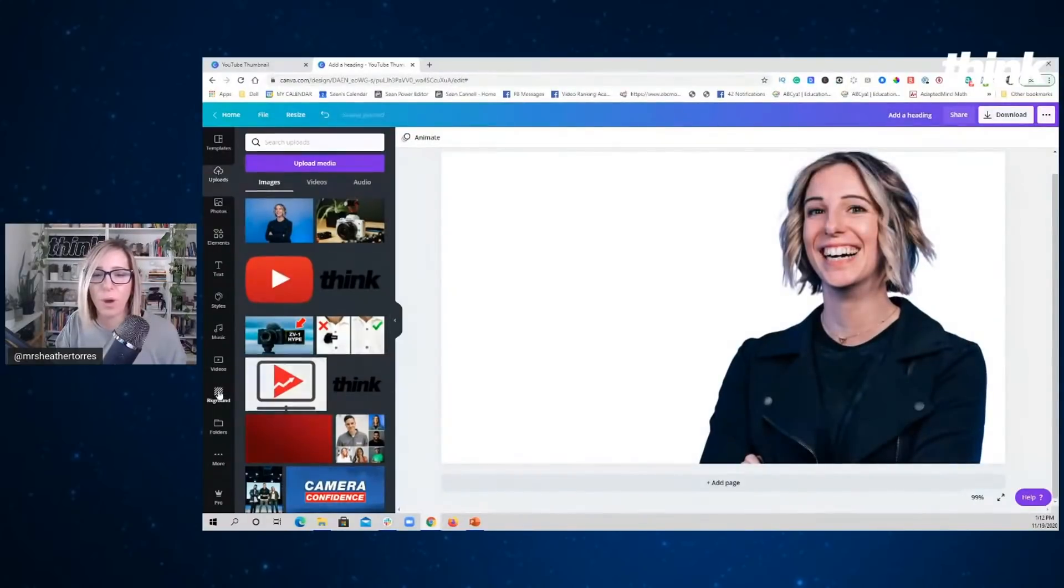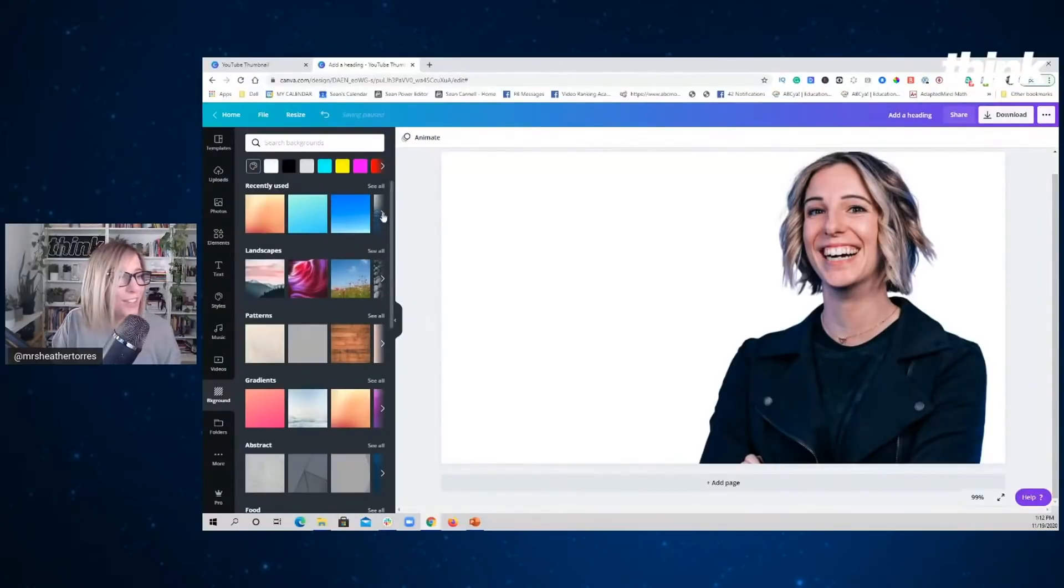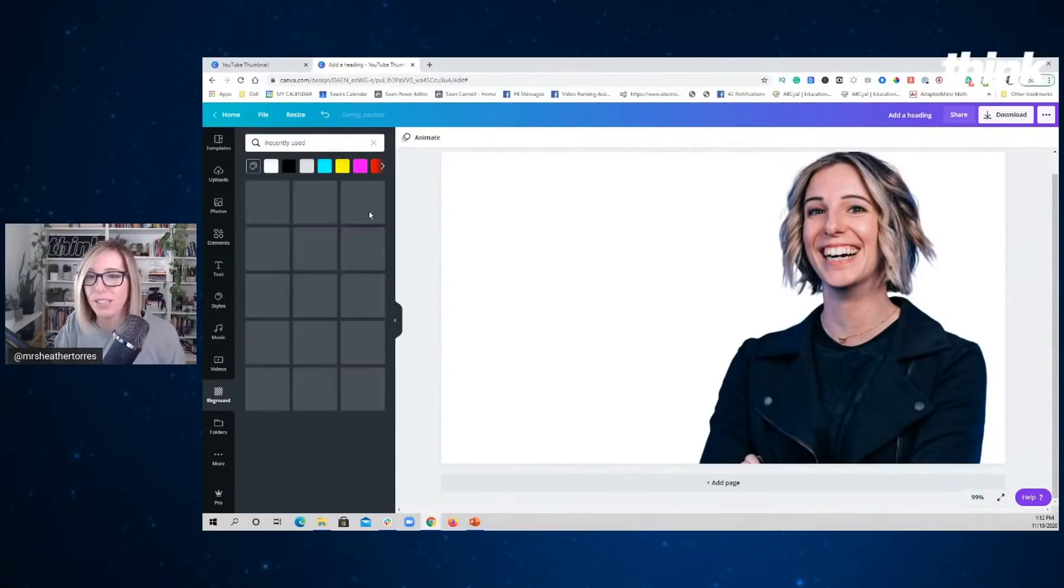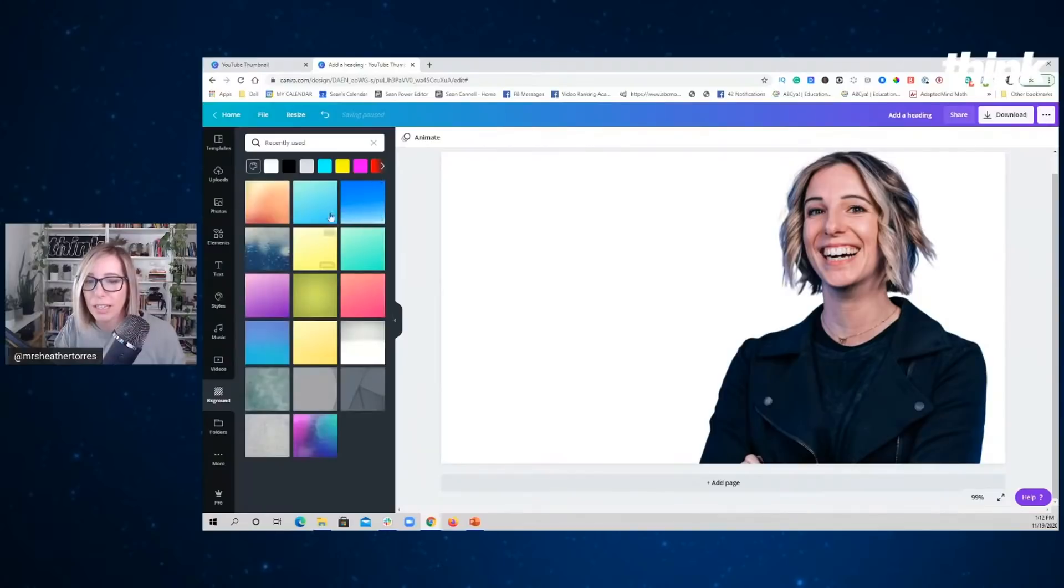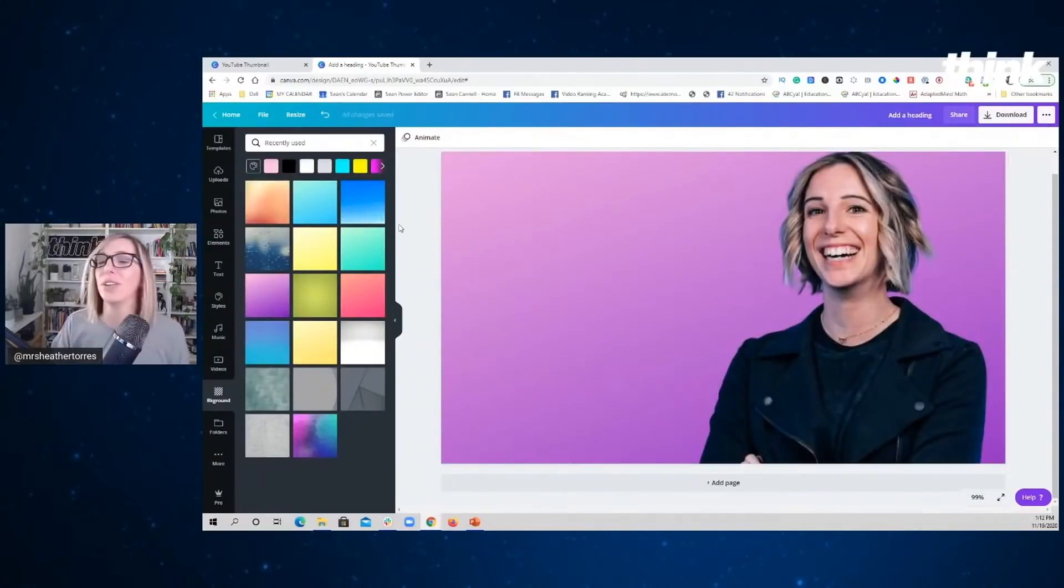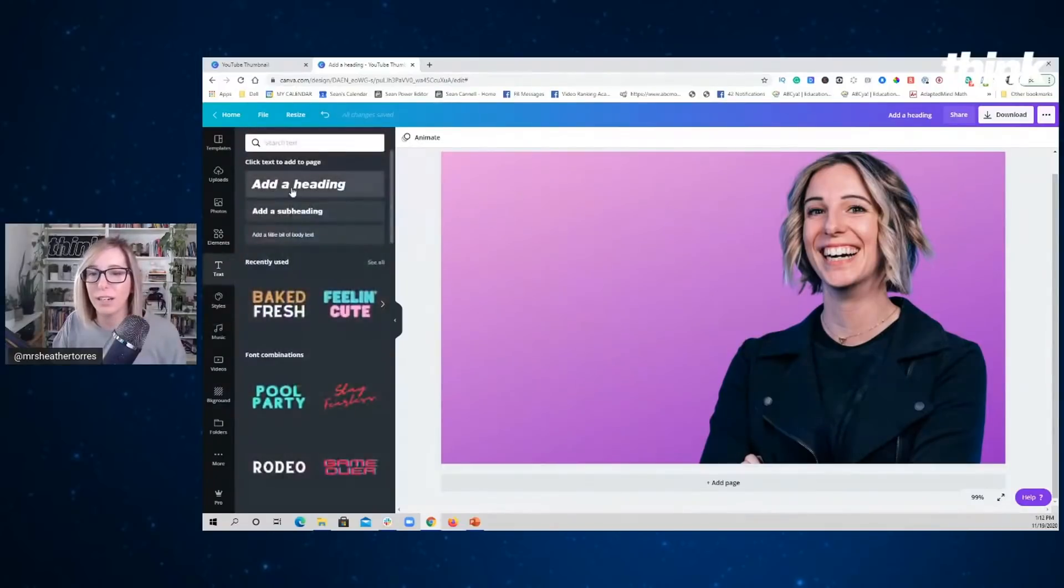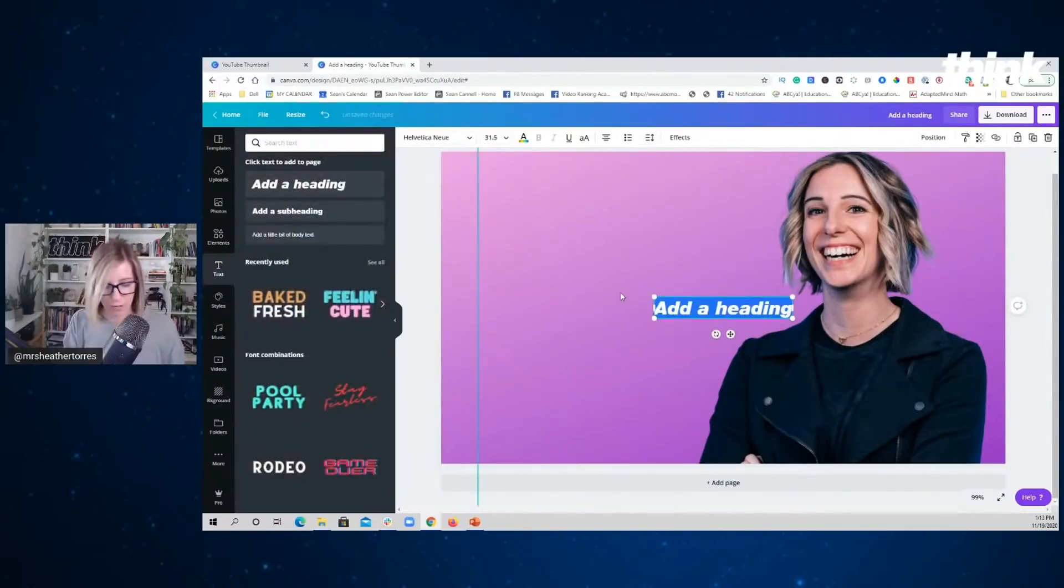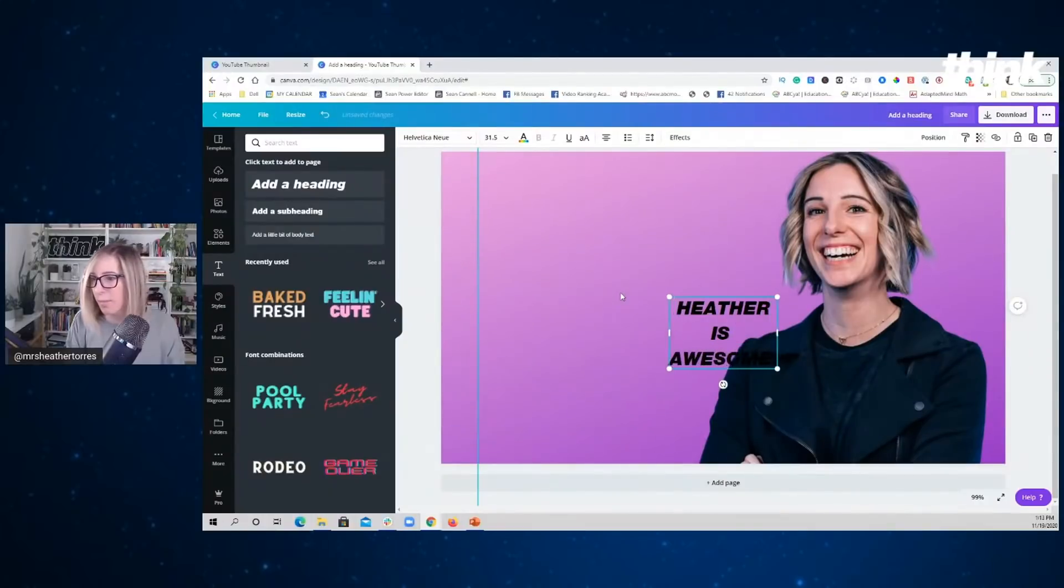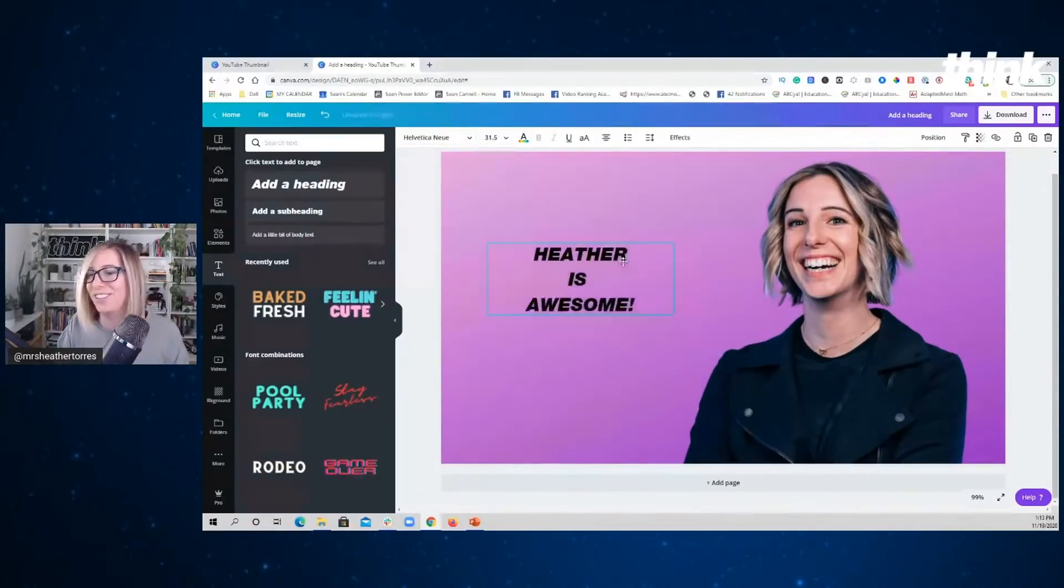Now I need a cool background, right? Cause white isn't a great background. Look at what canva.com gives you so many background options. Why don't we look in here and let's do purple. Ooh, I like purple. Okay. So let's do purple. And then let's go here and say, what's the best thumbnail? Heather is awesome. That is the best thumbnail of the day. No, just kidding. Let's do, how about YouTube for beginners?